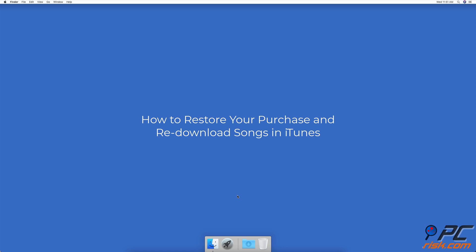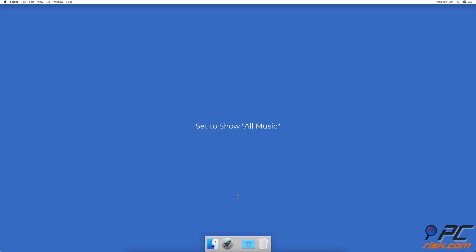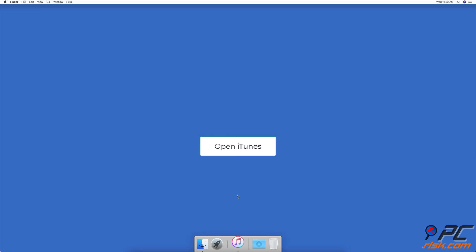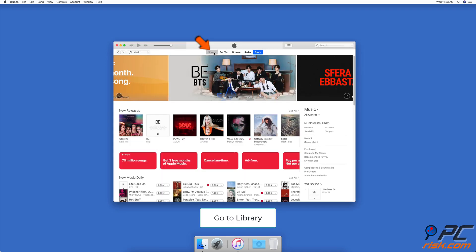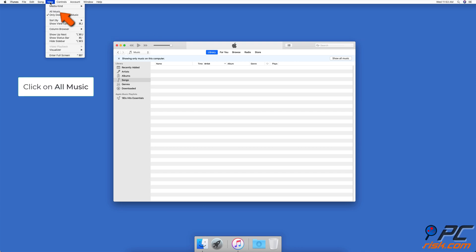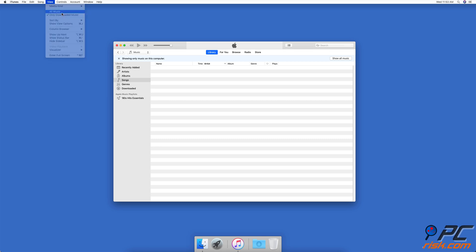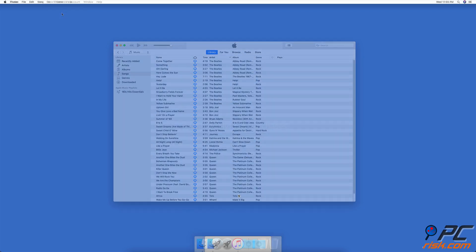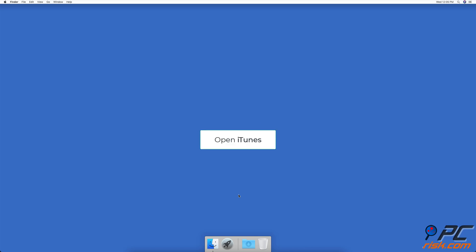How to restore your purchase and re-download songs in iTunes. Set to show all music: open the iTunes app, click on Library at the top menu bar of the iTunes window to go to your library. In the upper menu bar, click on View, then click on All Music to show downloaded and not downloaded music.